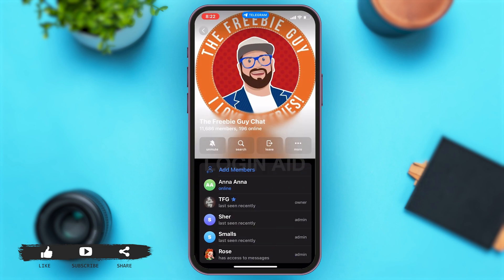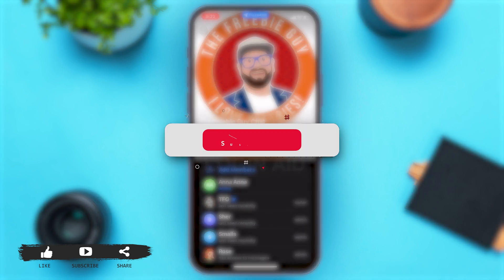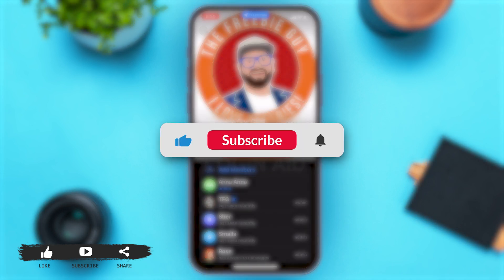Once you tap on that, here you can see all the members that are in this channel. This is how you can easily see channel members in Telegram. If you find this video helpful, kindly like, share, and subscribe.